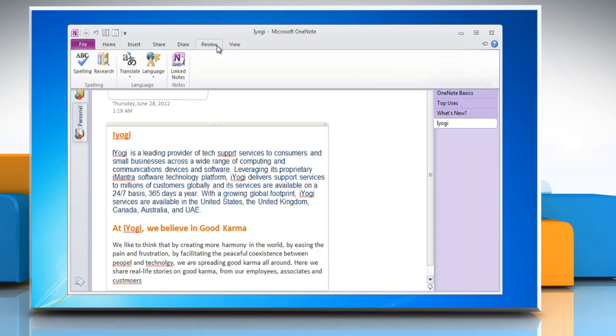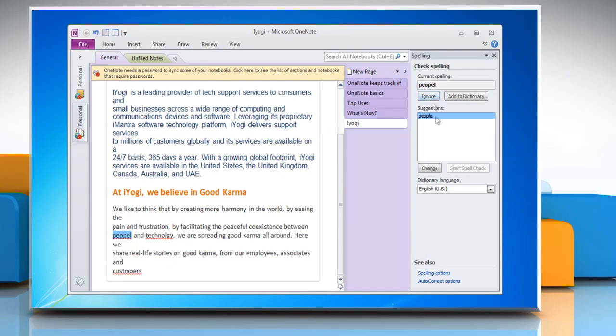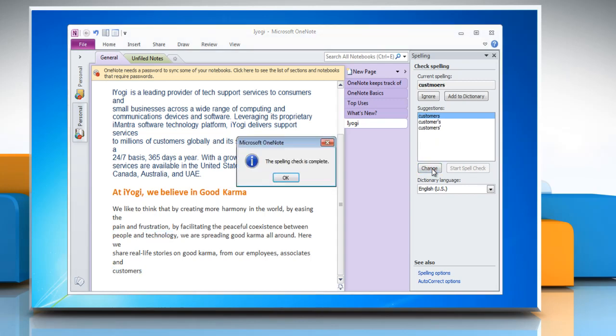Click the Review tab and then click Spelling. You can now check the spelling errors on your document.